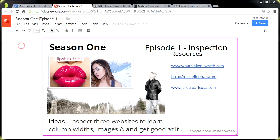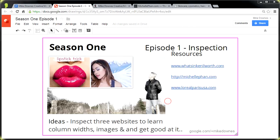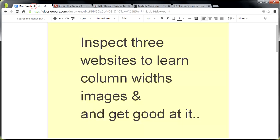Because it's the first one, a couple of new things to show you. One is what's coming up in this episode - you can see I've arranged a slide here, and there's two versions of this. On the right-hand side, we have got what websites we're looking at in this session. The idea is to inspect three websites, to learn some column widths, look at some images, and really get good at it.